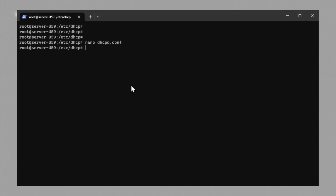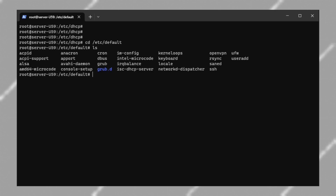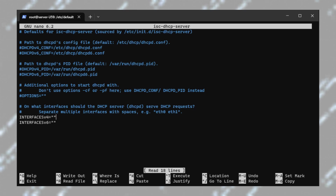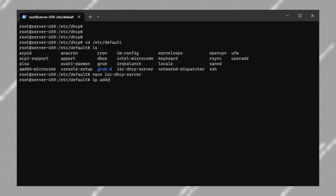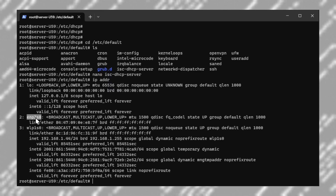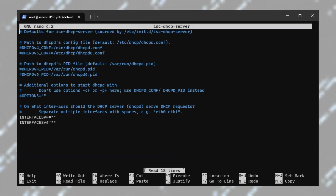Our next step is to assign the DHCP server to a network interface that it will be running on. To do that, open the ISC DHCP server file and you should see the IPv4 interfaces field, which is currently empty. Let's find out what network interfaces we have by typing: ip addr. You should see a list of all available network interfaces. In our case, we are going to run DHCP on the ENP2S0 interface. We will copy this and paste it into the file.